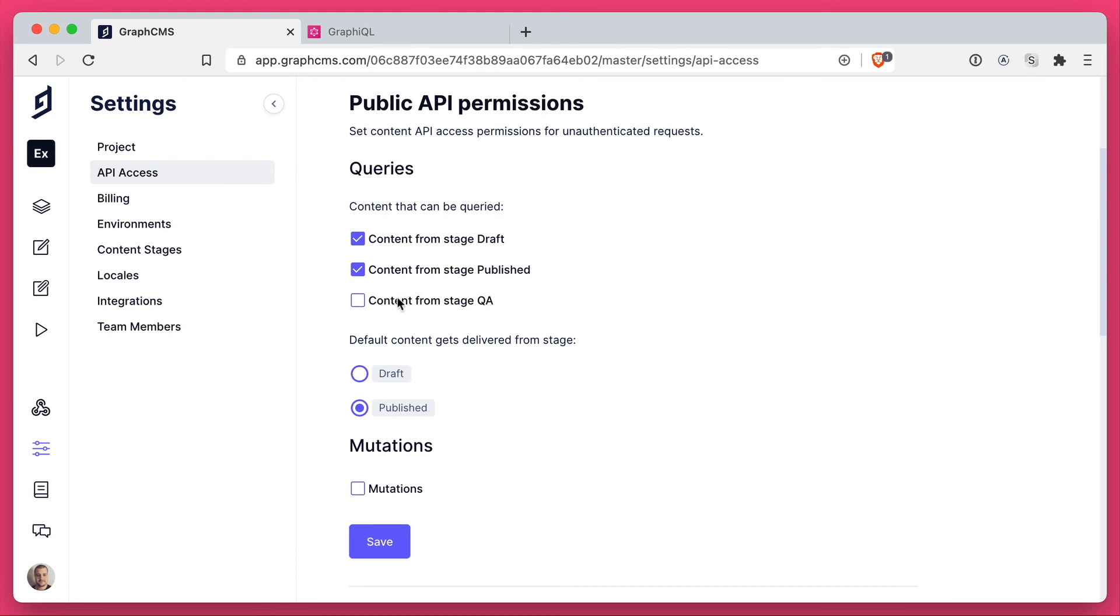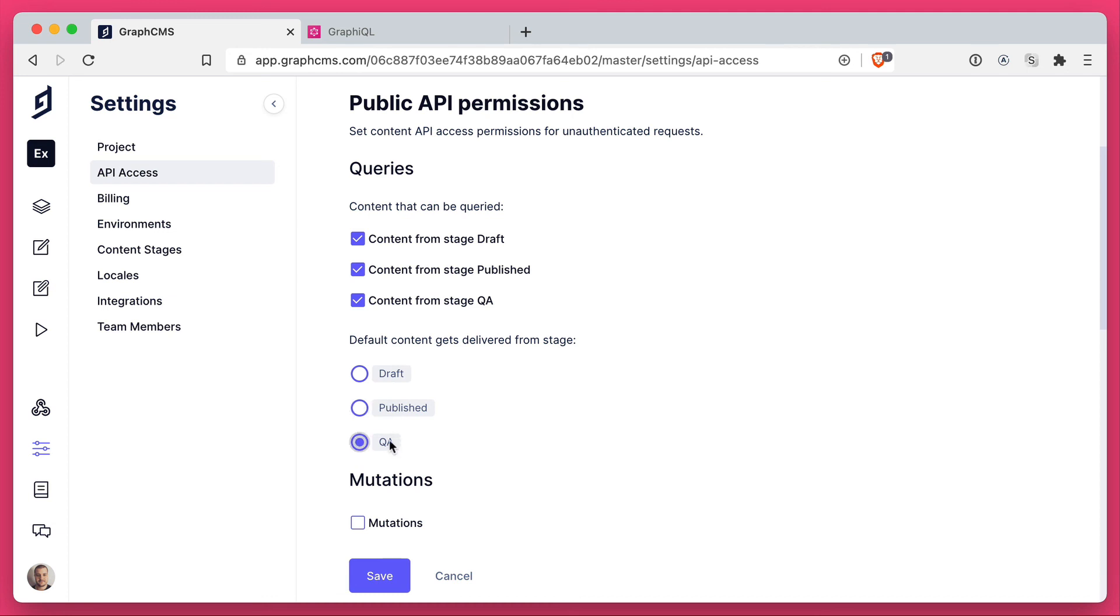I have custom content stages as well, so you can choose to deliver stages from any one of the stages you have configured in your project.